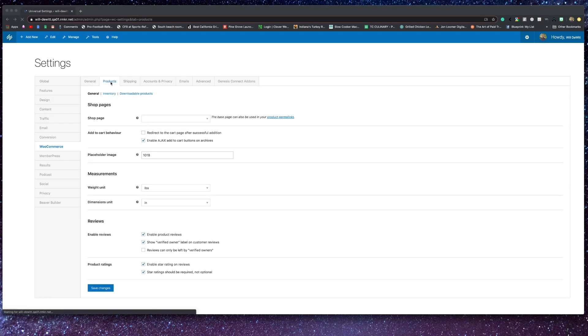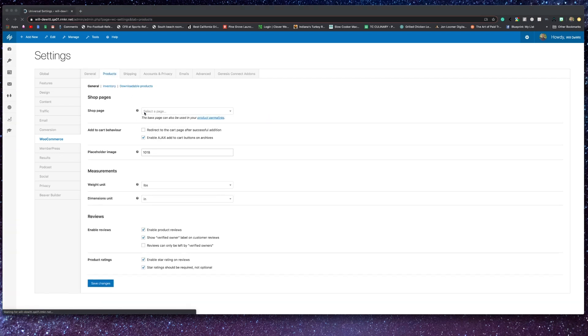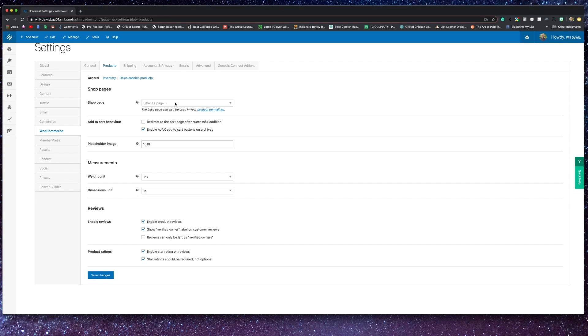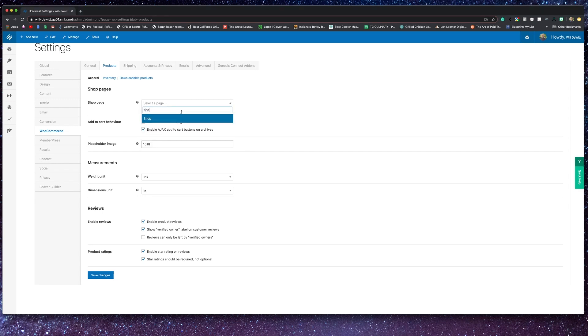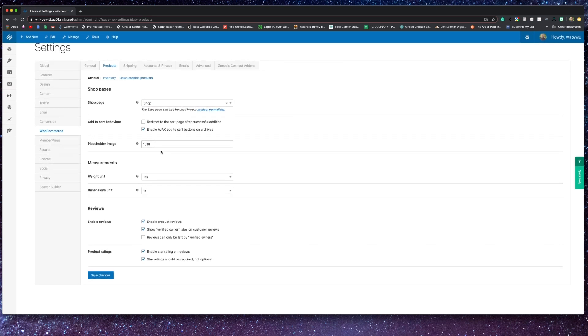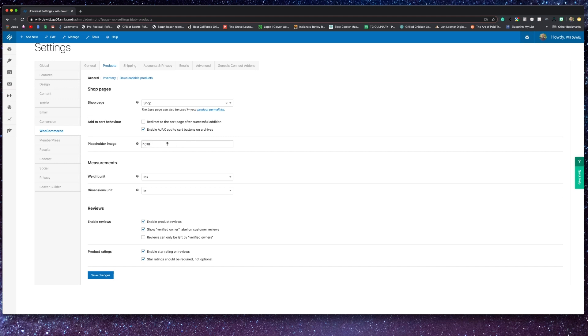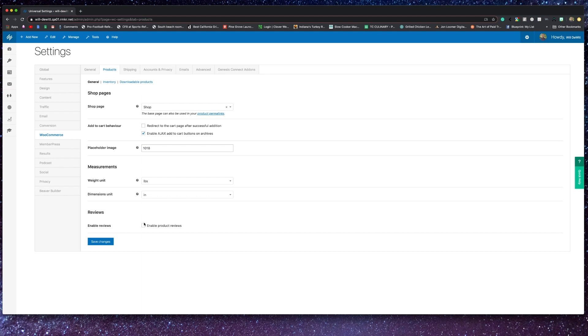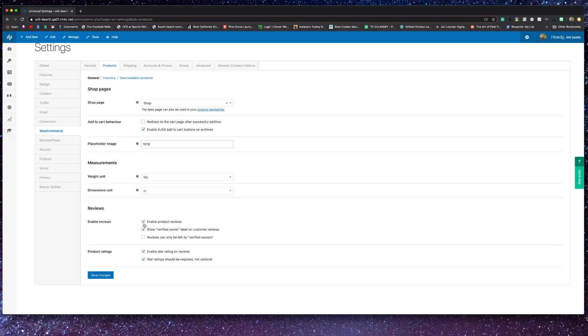Now moving over to the product screen, here you are able to designate your shop pages. You can skip this if you're planning on showcasing your products via a different method, like adding them inside of posts or pre-existing pages, as well as your cart behavior, where you can choose to automatically link people to their cart after they add a product. You can place the link to your placeholder image here, and this will display if there's no other image available for that product.